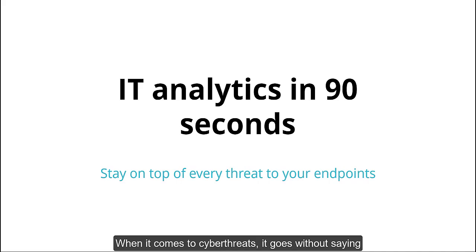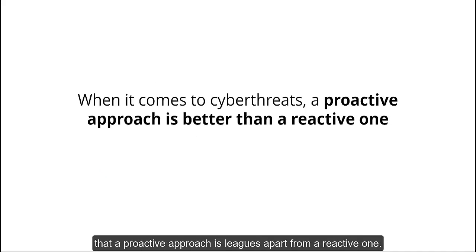When it comes to cyber threats, it goes without saying that a proactive approach is leagues apart from a reactive one.